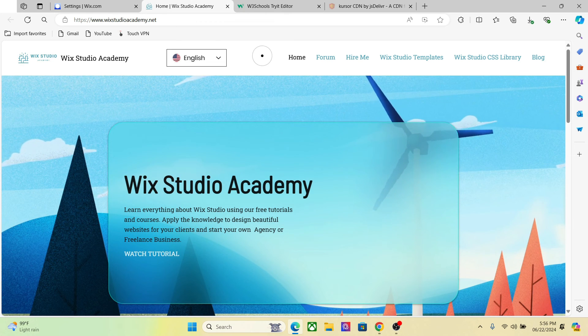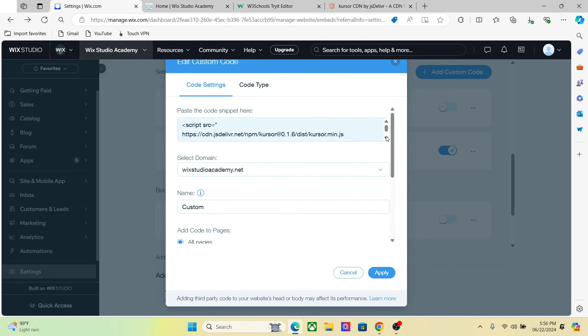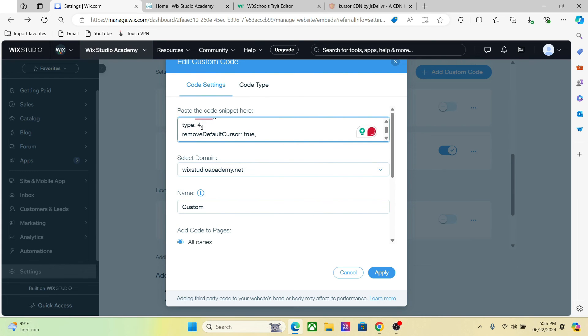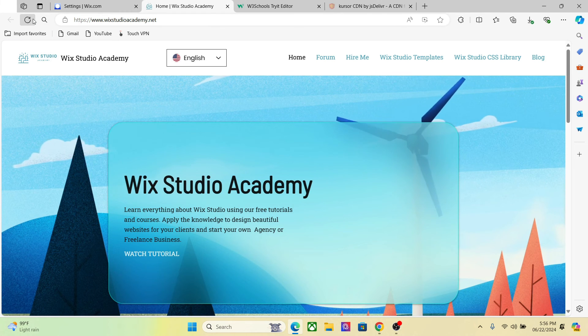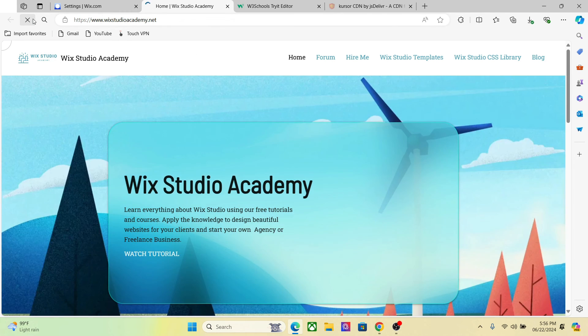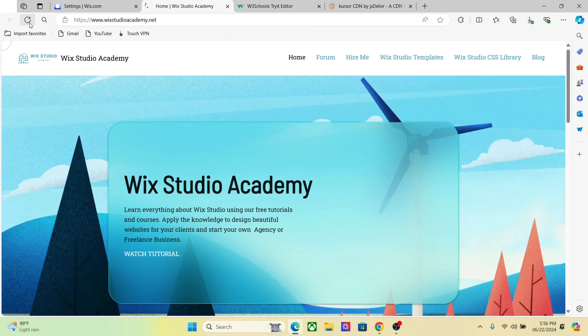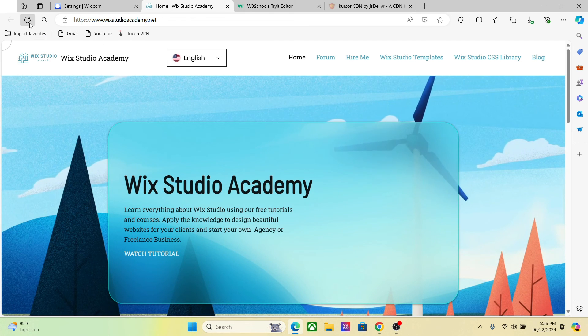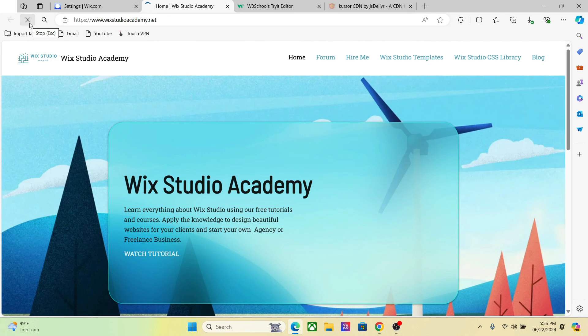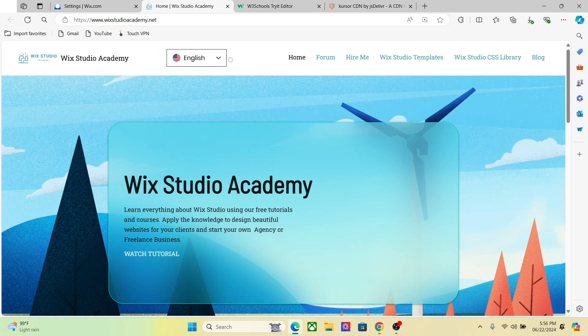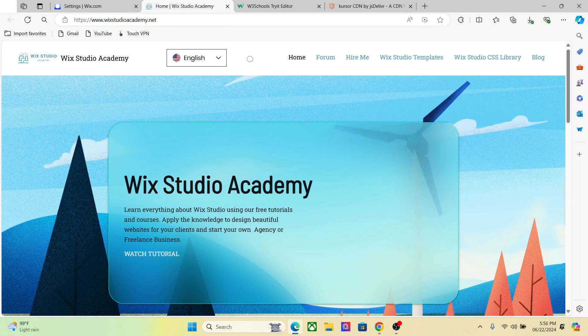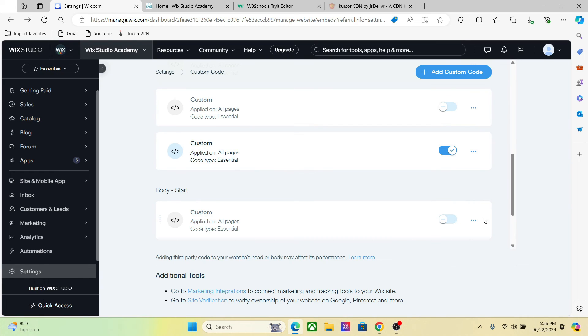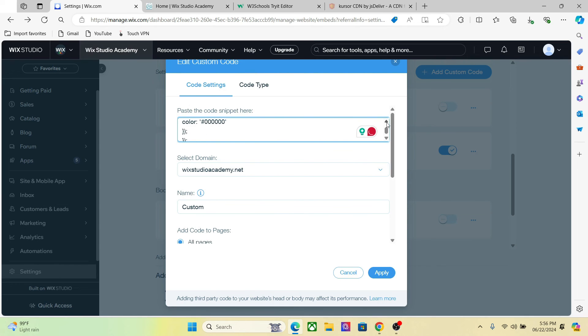Only the custom cursor. We have one more cursor type that we can use here. And if you want to change the color of cursor, you can also change that. Just replace this color code right here.